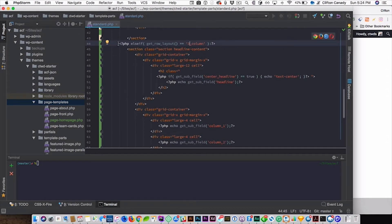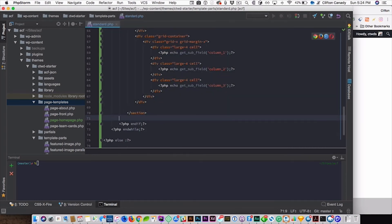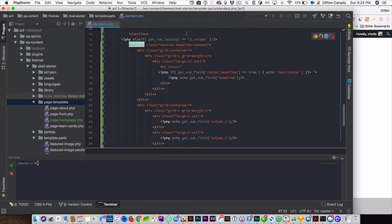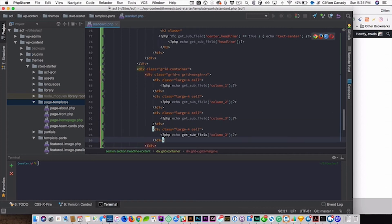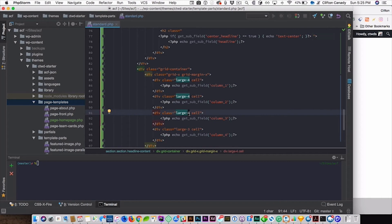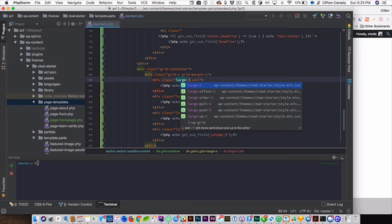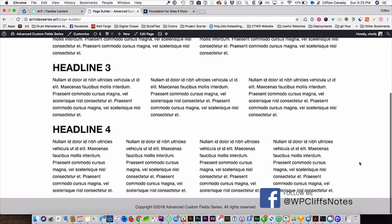Next, we do the same thing for the four-column layout. Copy all of this, change this to four-column, paste a new column, change it to four, and change the class to large-three, because large-three is 25%. When we hit refresh, we should have four columns. Perfect.